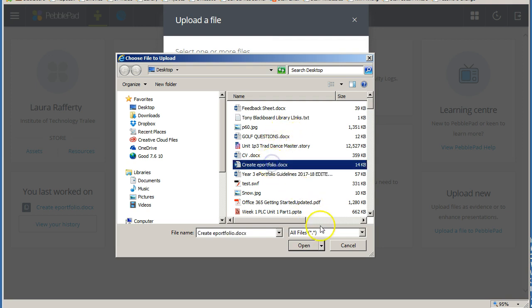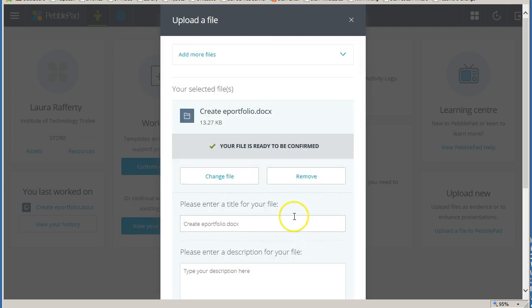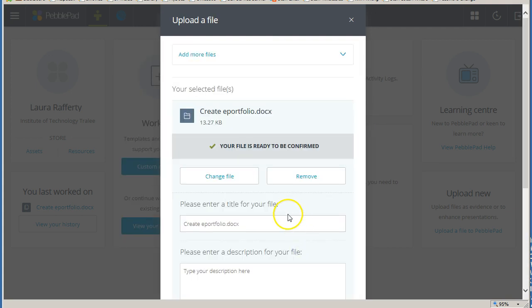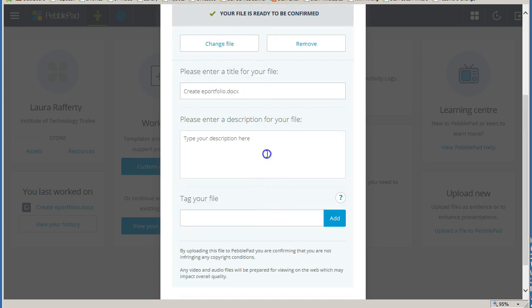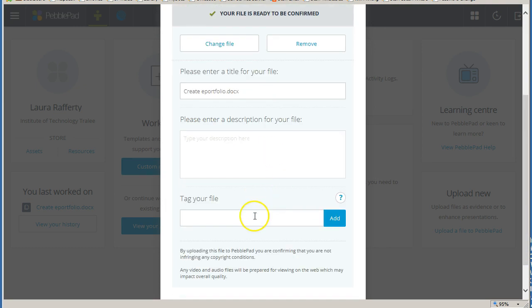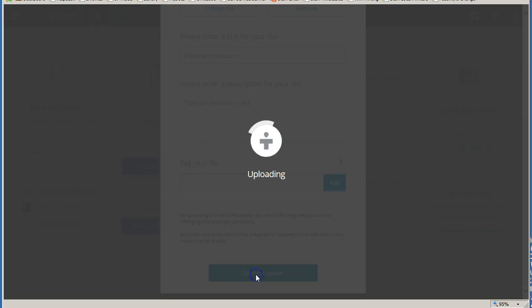Once you have selected the correct file for upload, you can then change the name of the file, add a description for the file, or add a tag to your file. And then click on confirm upload.